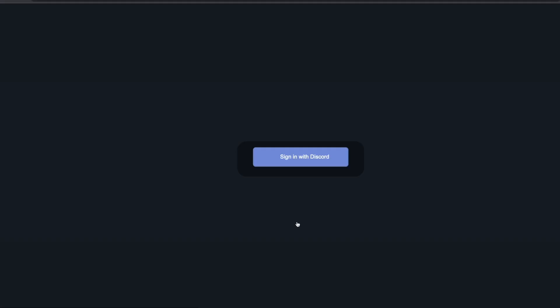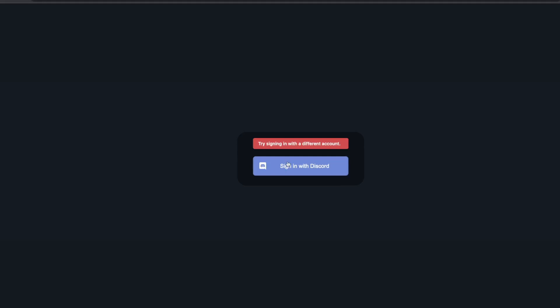This is the Create T3 App output. Trying to sign in with Discord fails — 'try signing in with a different account' — because we haven't provided Discord credentials in the config.